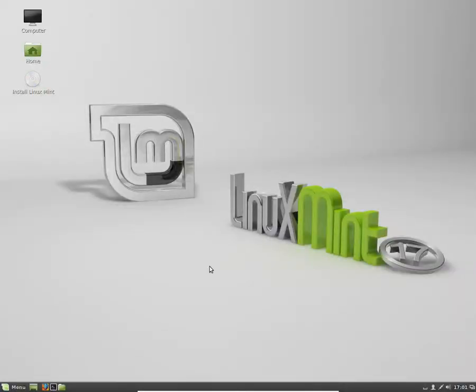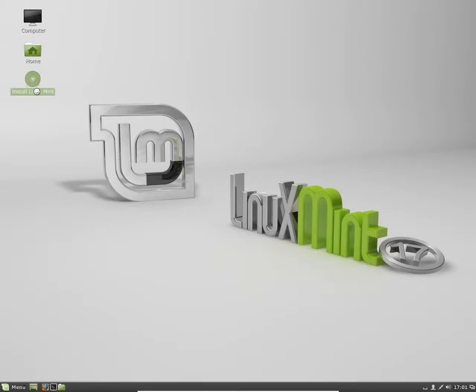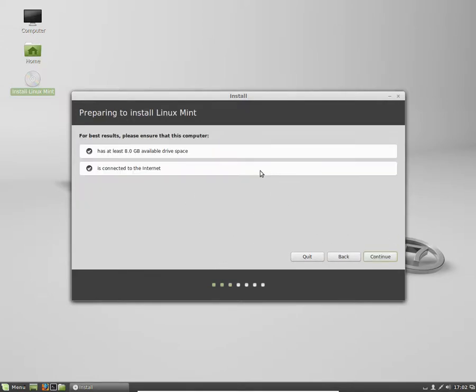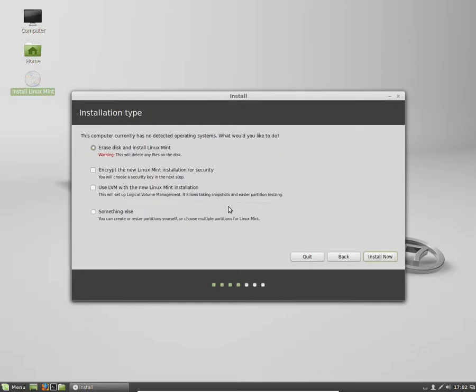Alright, so let me just click this, install Linux Mint. I'm going to give a review after the installation. So continue. It's fine. It's just going to install Linux Mint. Install now.